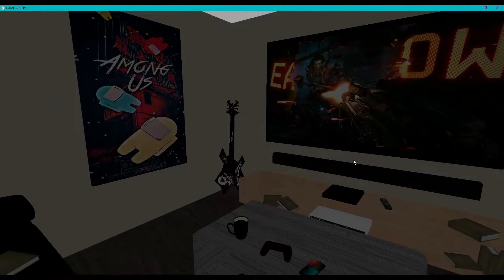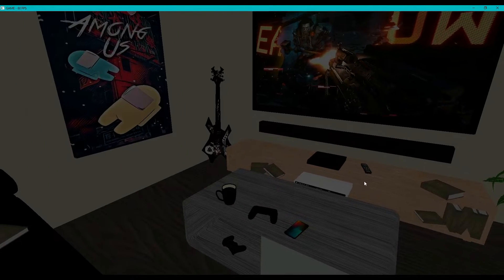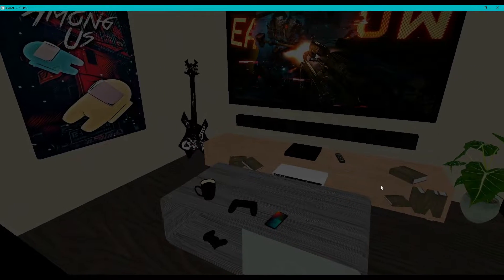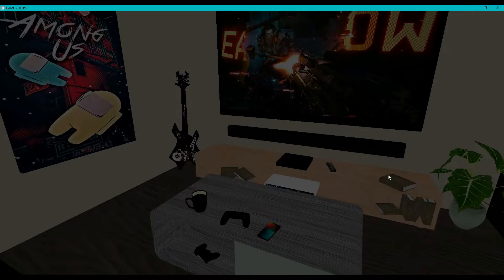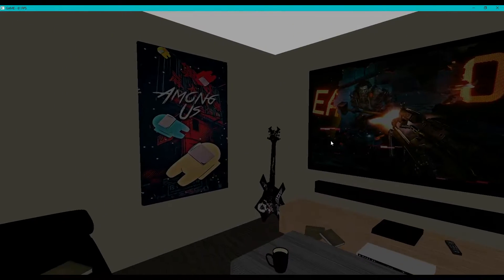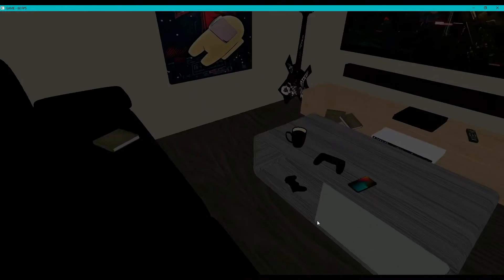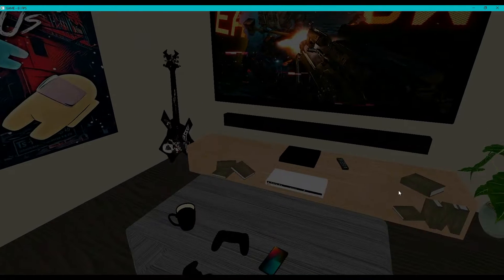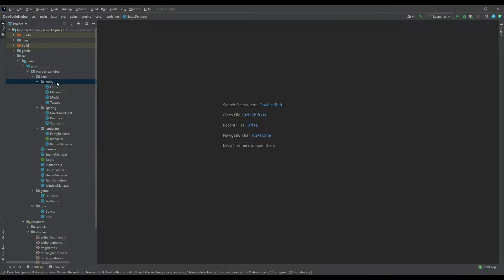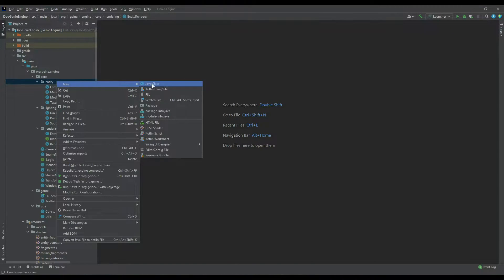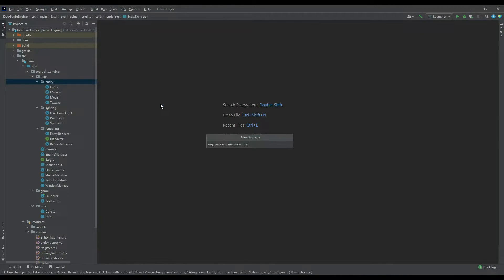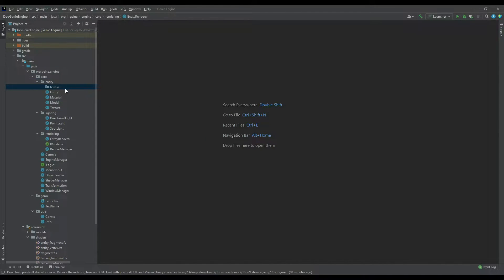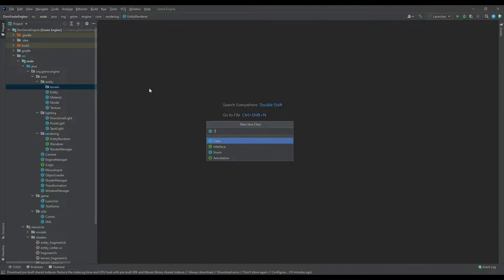Hey everyone, this is James here from the Dev Genie Academy. In this week's episode we're going to be looking at how to create a simple terrain. This is not going to be the exact terrain we'll be using later on in the series, but it's a good starting point for how we can create a terrain with the code style we've already got. So without further ado, let's begin.